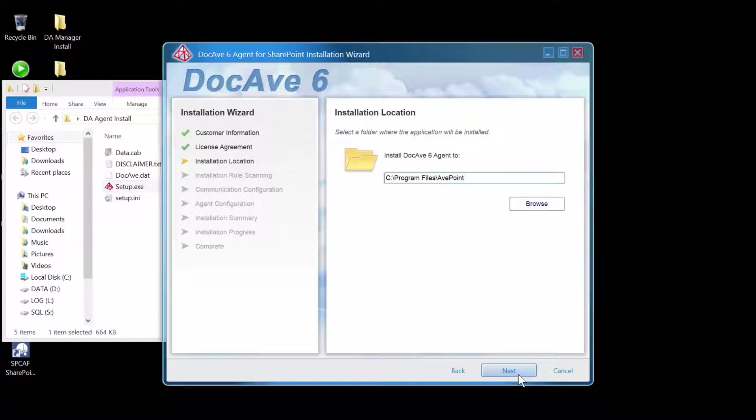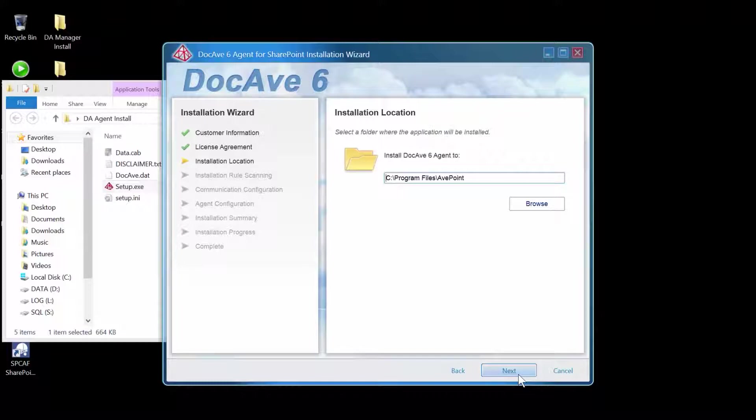Review the installation directory. If you would like to change it, you could browse now. I'll leave it where it is, though, and click Next.